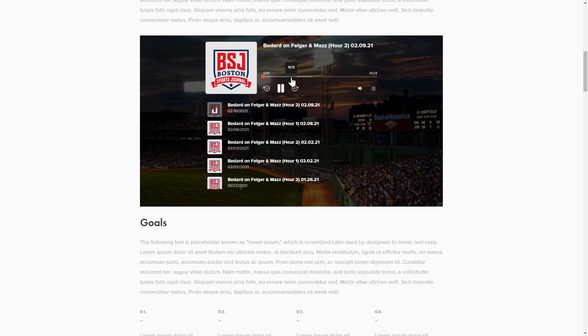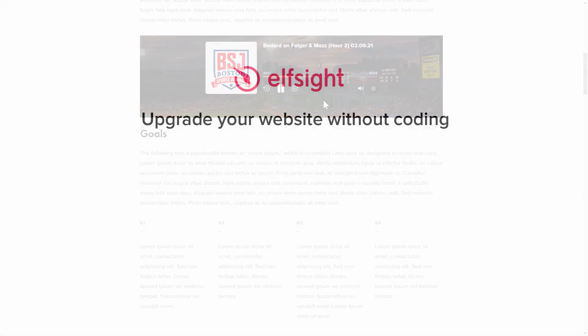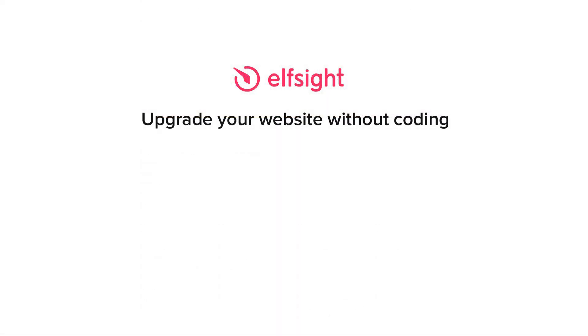This is how easy it is! But if anything goes wrong at any stage, message us at support at Elfsight.com. Also, we've got tons of cool and exciting widgets and you're very welcome to try them out for free. Just click the link in the description.